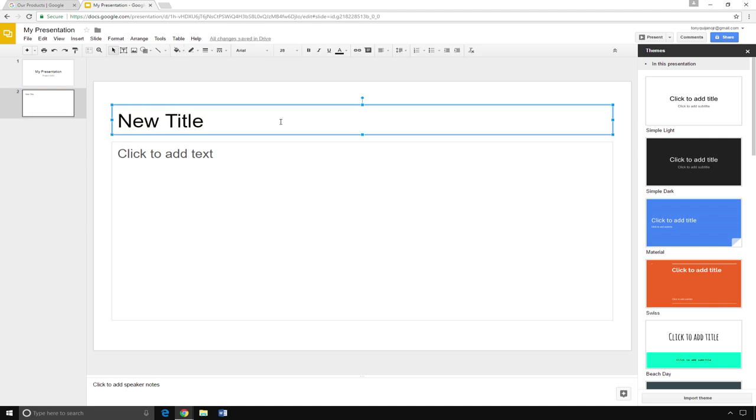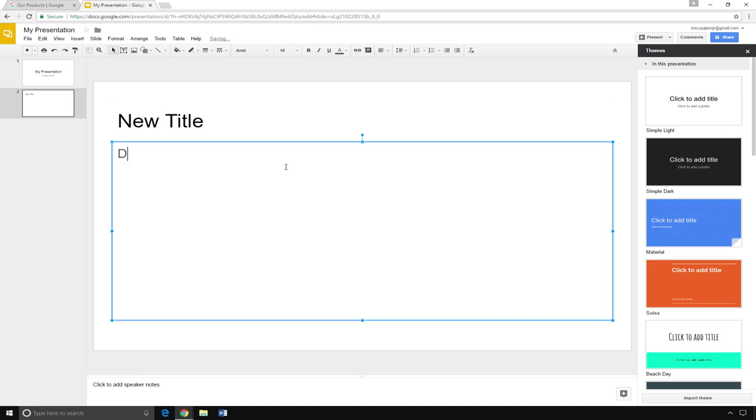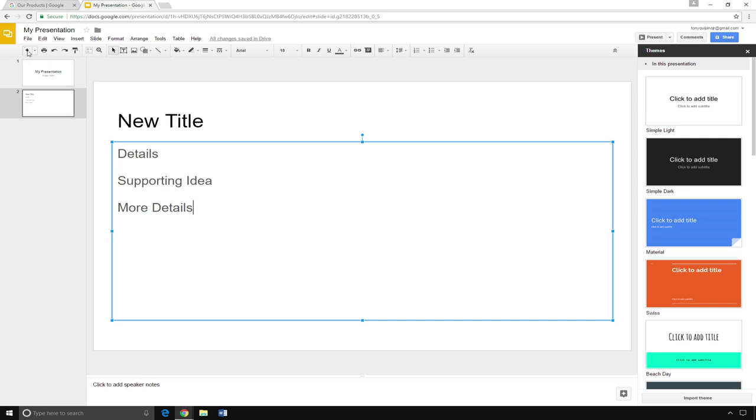In the box below, you add your content. This is where you type your supporting ideas and your details. To add another slide, go back up to the new slide icon and click on it. You can add as many slides as you need for your assignment.